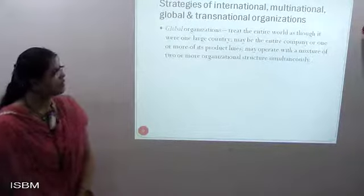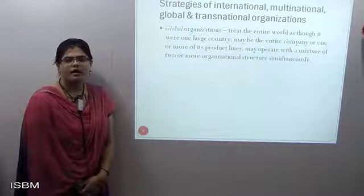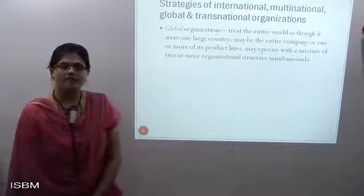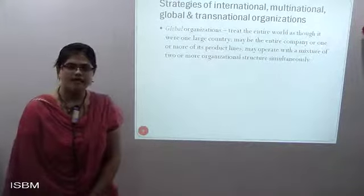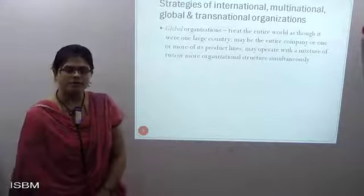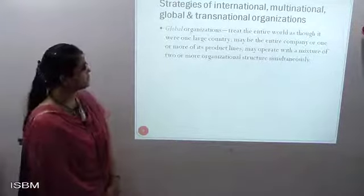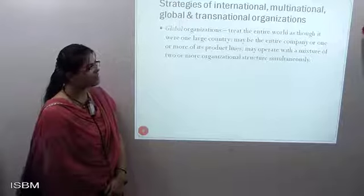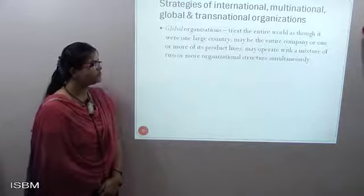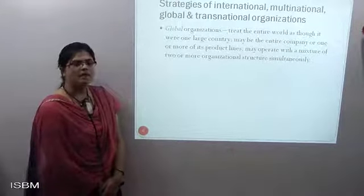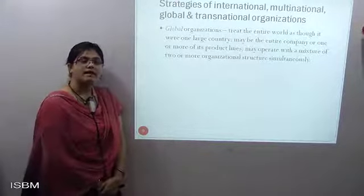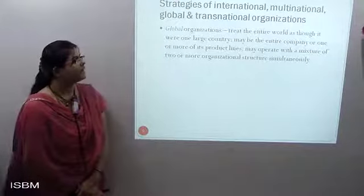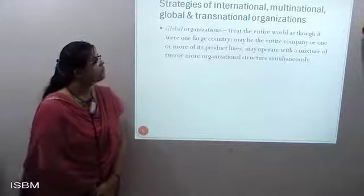Next is the global organization. Global organizations cover the entire world, with different types of products being served in every market worldwide. Management drives the companies to grow to a certain position in the market. A global organization treats the entire world as though it is one large country — one of its product lines may operate with a mixture of two or more organizational structures simultaneously. Multiple companies may be producing similar goods, making you a strong competitor worldwide.